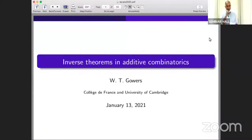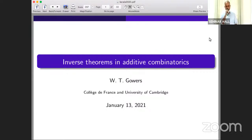He has done seminal work in many areas in mathematics, including functional analysis and combinatorics. I'm sure everyone here is quite familiar with Professor Gowers. Nevertheless, let me say a few words to introduce him. He has won many awards apart from the Fields Medal. He is a Fellow of the Royal Society of London and has also won the De Morgan Medal by the London Mathematical Society. He was awarded the Sylvester Medal by the Royal Society of London.